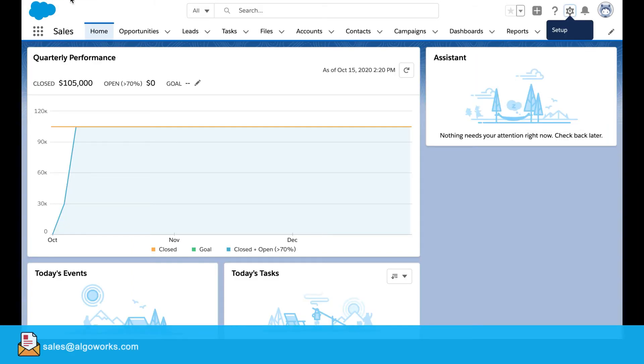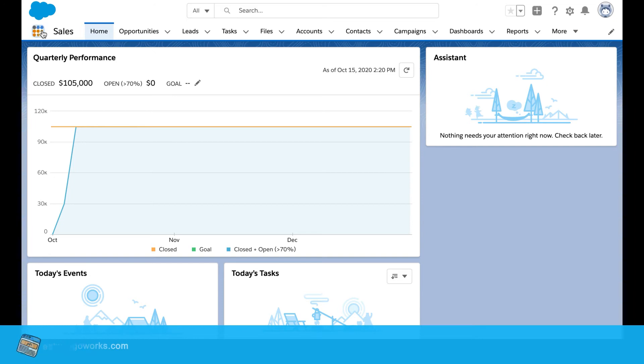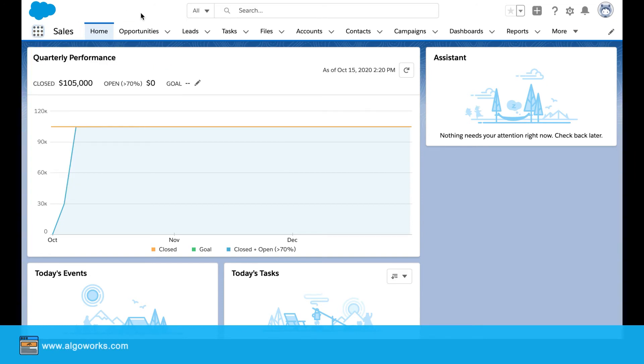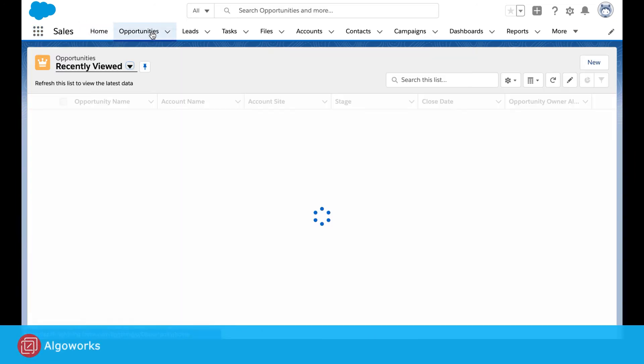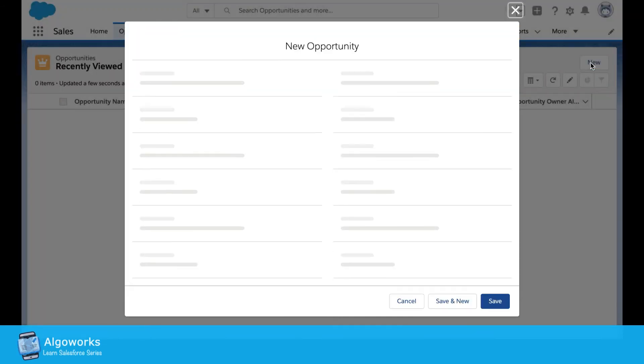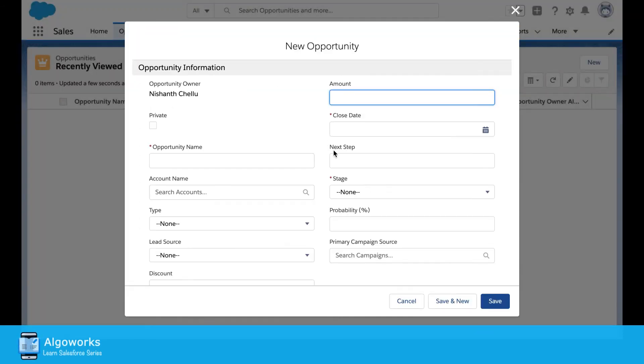Go to the front end, go to the sales app, then the opportunity. We try to create a new opportunity.